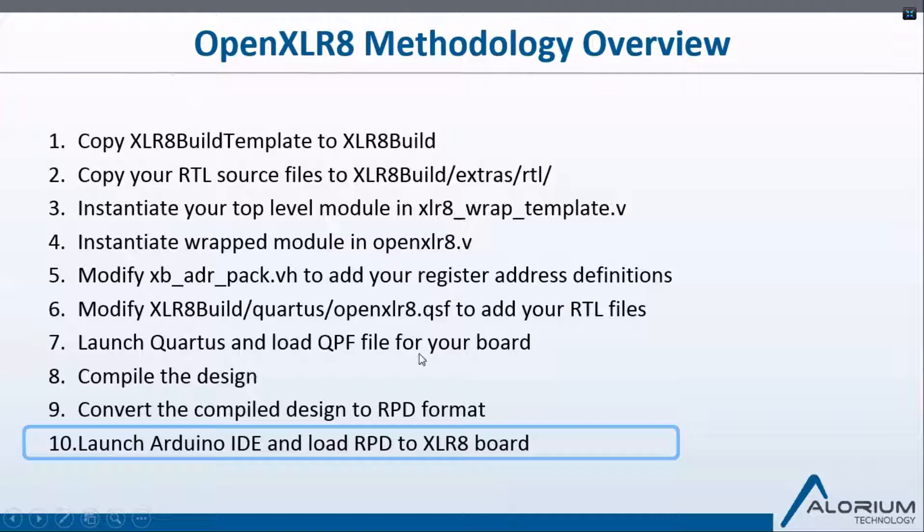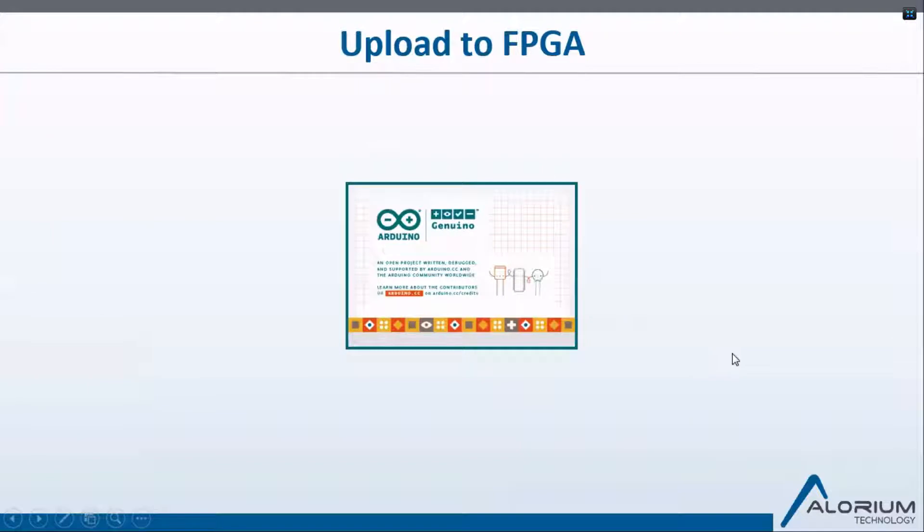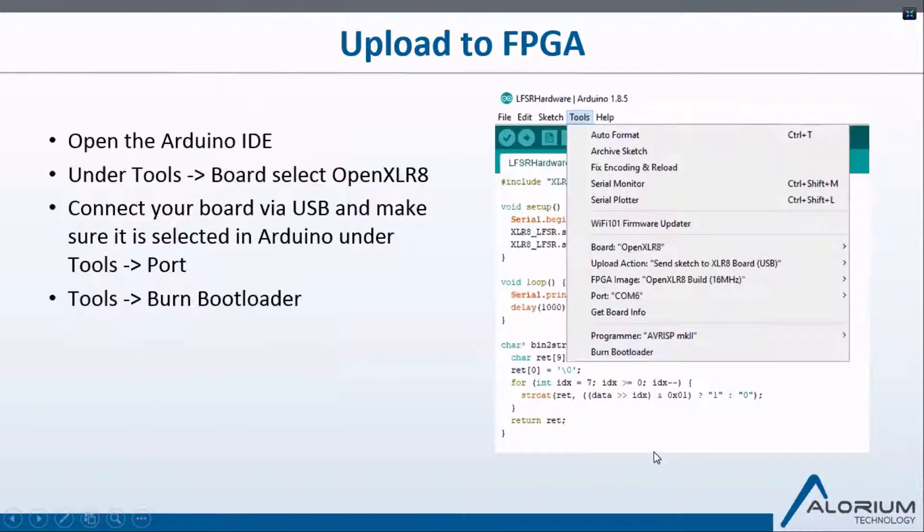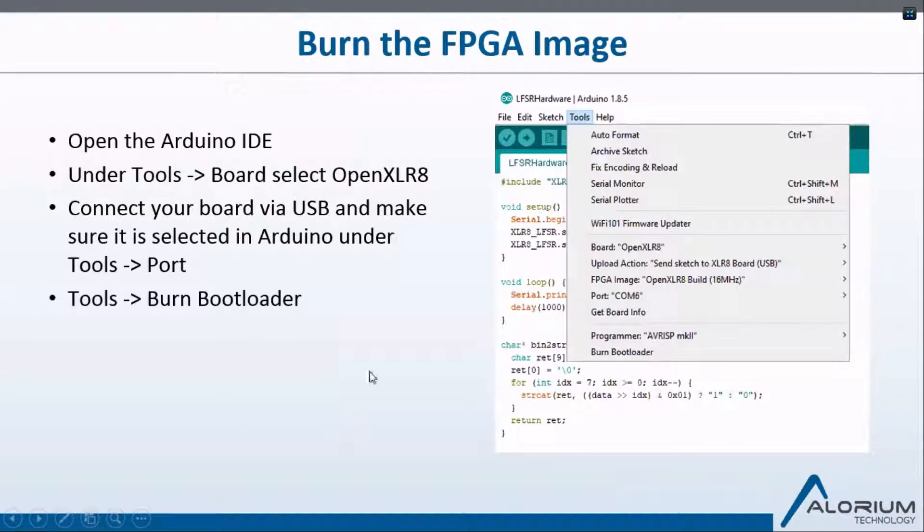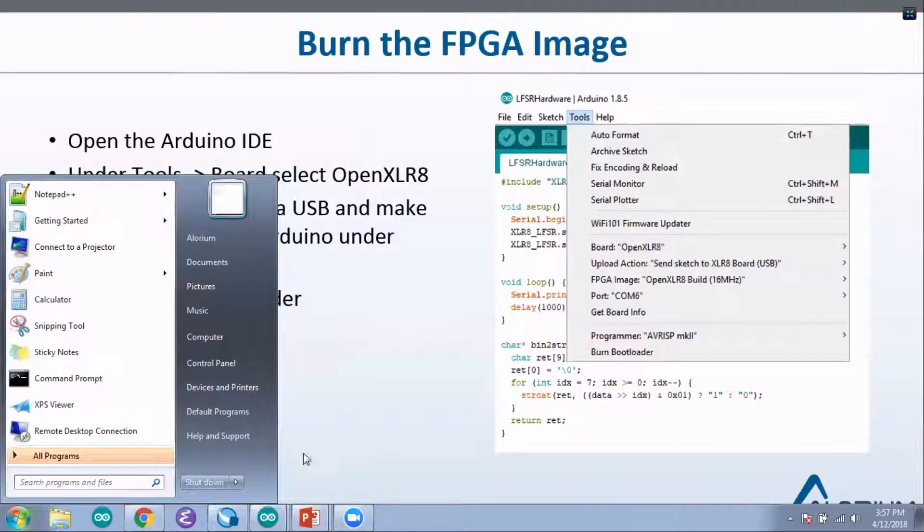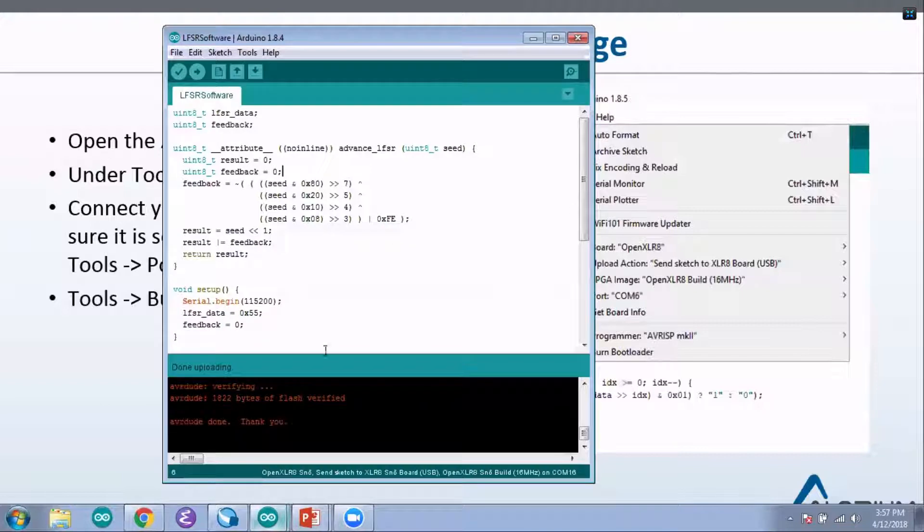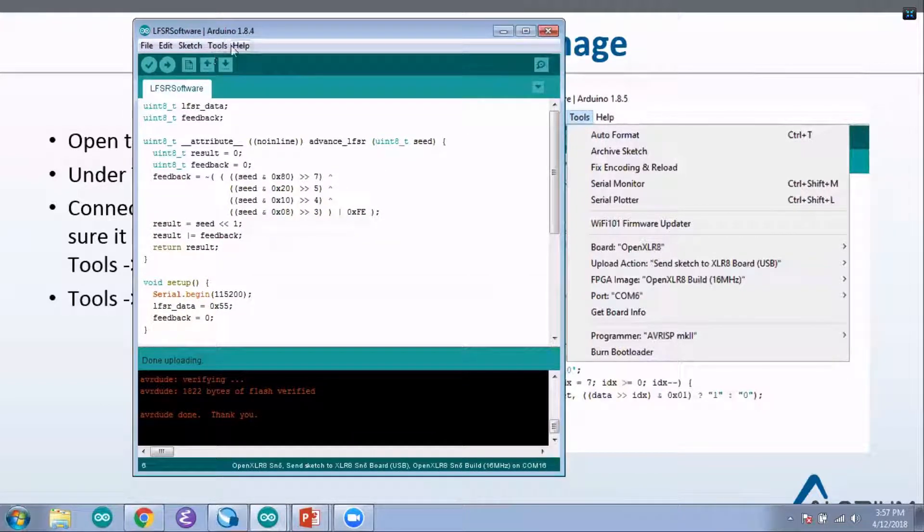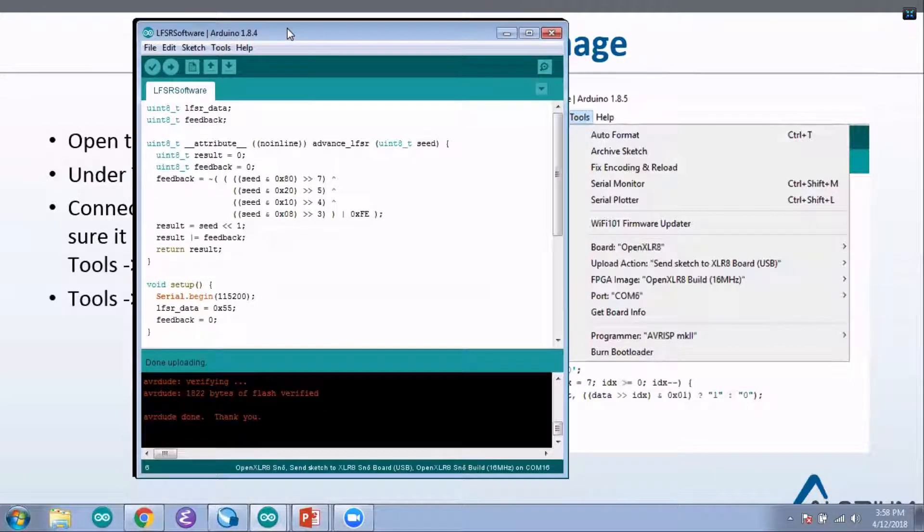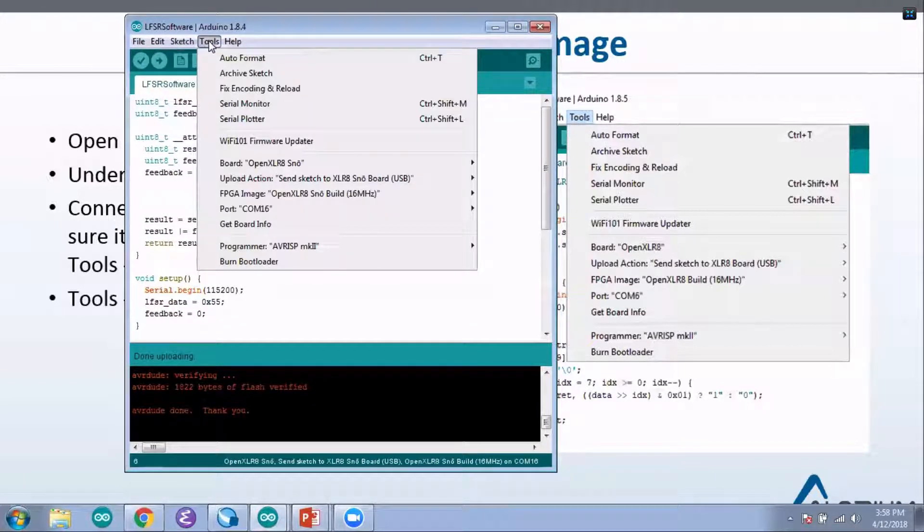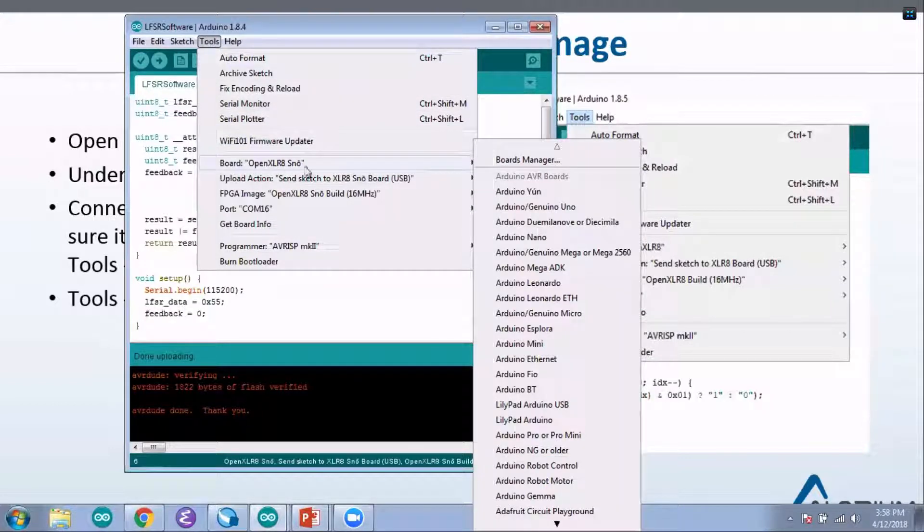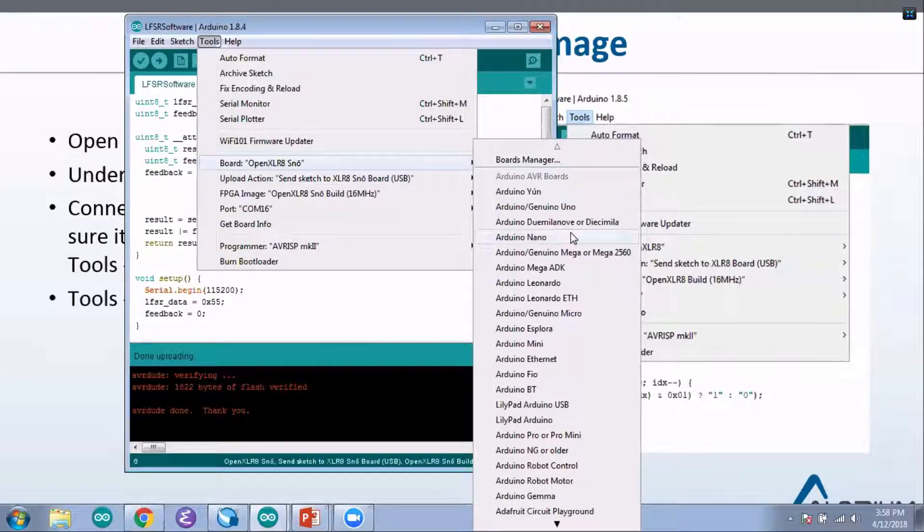The last thing to do is to launch the Arduino IDE and load the RPD that we've built to our Accelerate board. We're going to upload our design to the FPGA now. To do that, we've built the tool right into the Arduino IDE as long as you have our board tools installed. I'm going to go ahead and open up the Arduino IDE now.